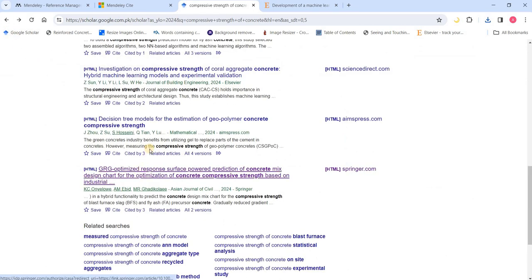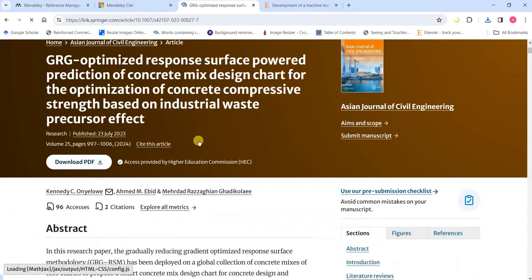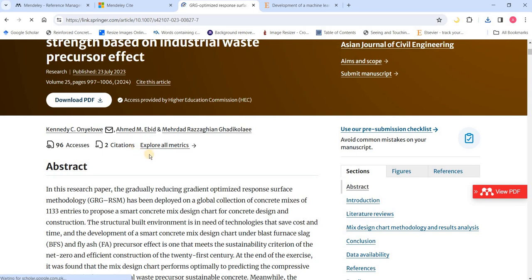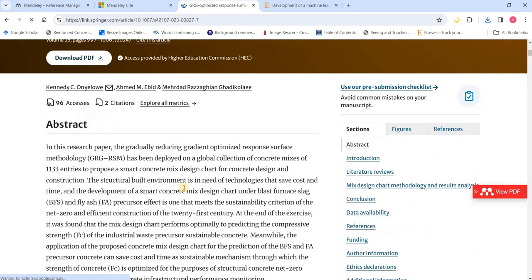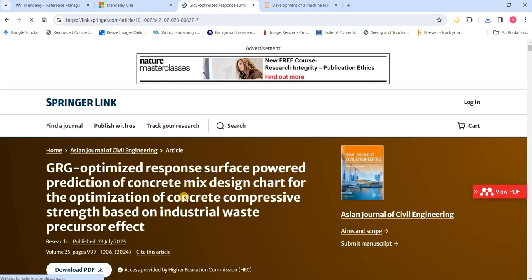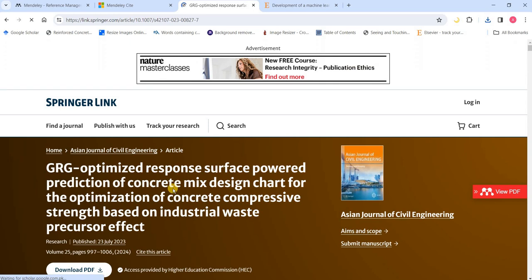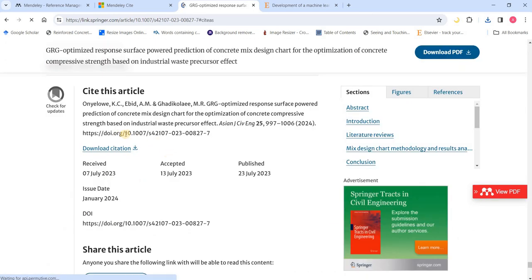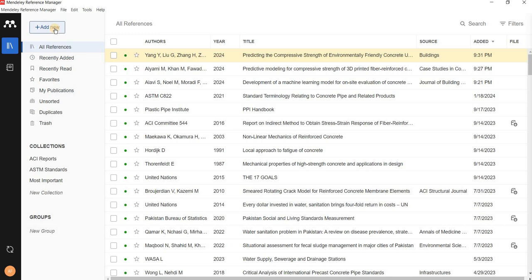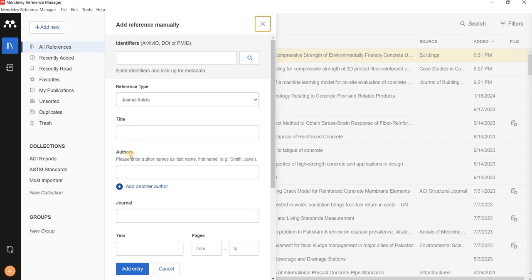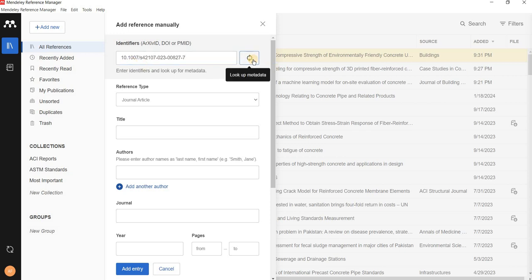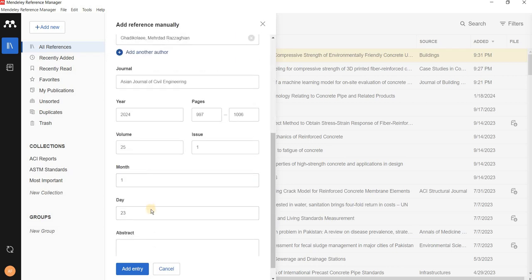Another way is to use the DOI — the digital object identifier — which each article has uniquely. Find the DOI for the article. Then in Mendeley, go to 'Add New' and 'Add Reference Manually'. Without adding any details manually, paste the DOI into the identifiers field and click to search for the metadata — it automatically picks up all the details.